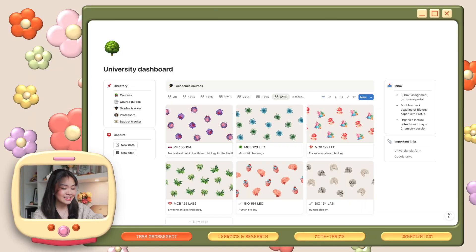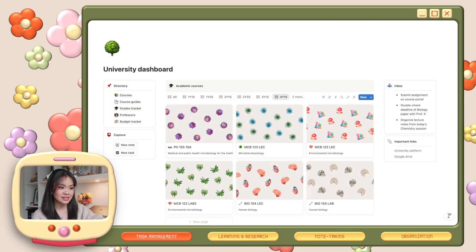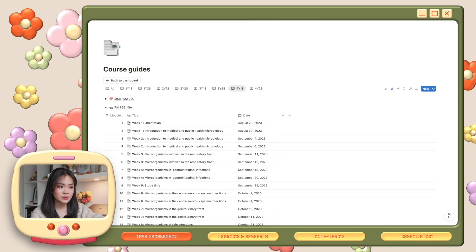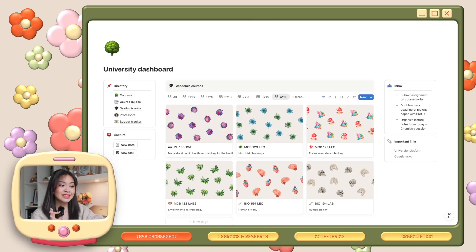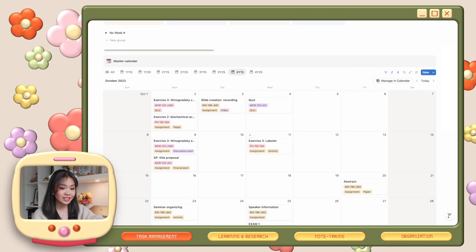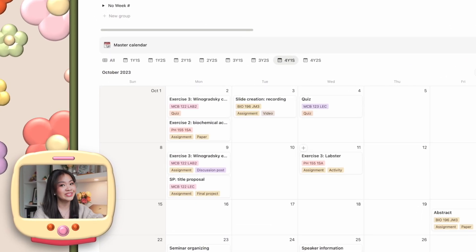We're starting off strong with one of the most important areas of productivity: task management. This is my Notion dashboard where I keep all of my academic essentials — course materials, course guides, professor details, and anything else I need for school. This is also where I plot all of my assignments, quizzes, and exams, particularly using this master calendar database.